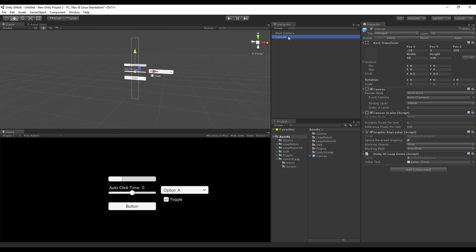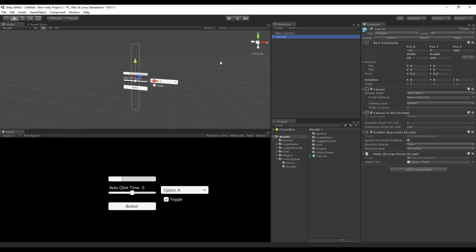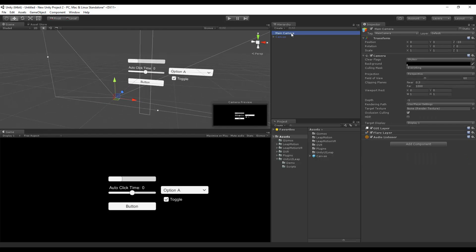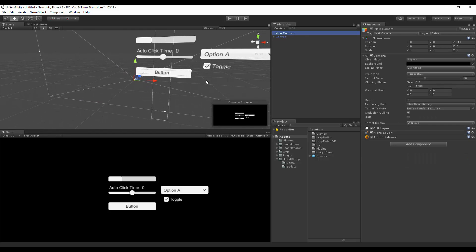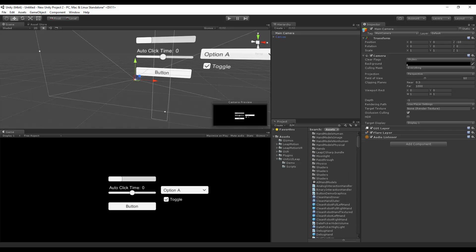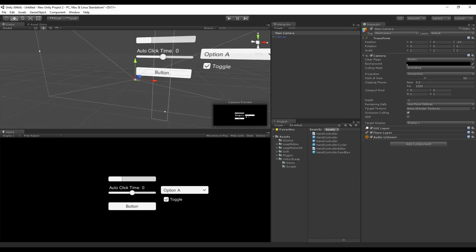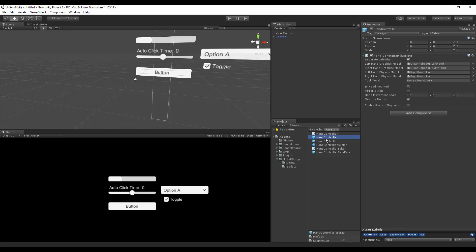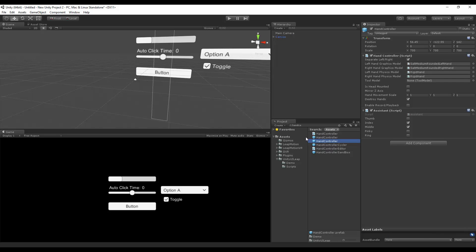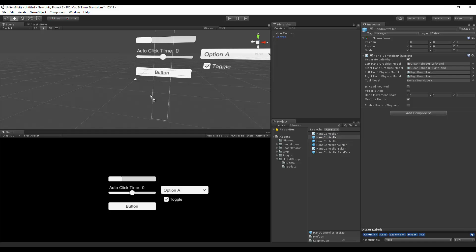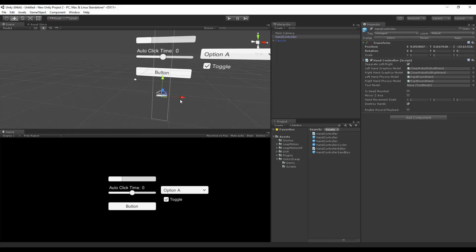After that, we have the menu set up, and we have the main camera set up. Now, we need to add a hand controller that's from the Leap Motion plug-in assets. So, let's type in hand controller. Here you'll have two. You'll have one from the demo, which has the assistant script on it, and the one without it. For this demonstration, I'm going to use the one without it and drag it onto my scene.